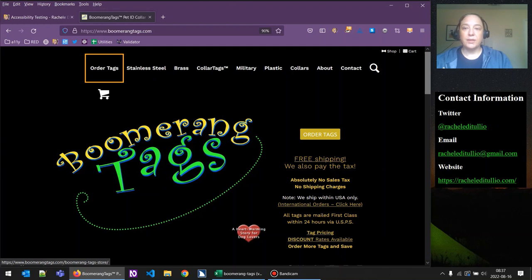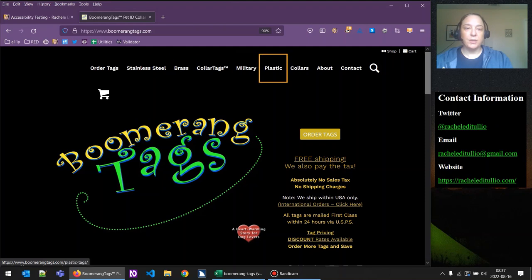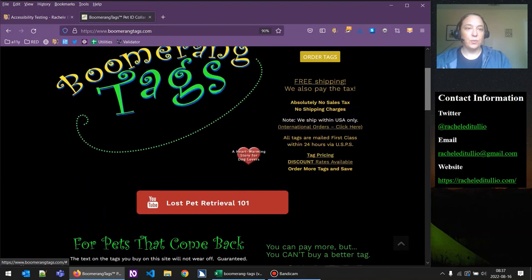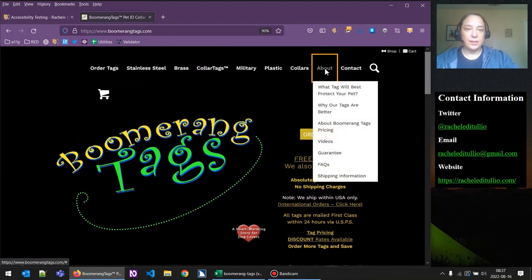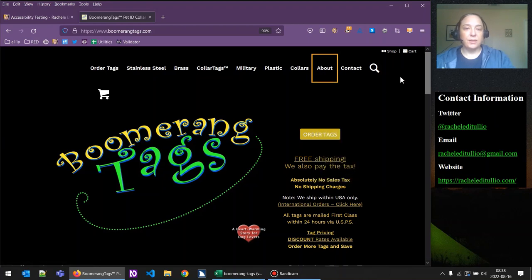So we actually have two issues here: the menu does not display on focus, and there's no way for a keyboard user to trigger that menu. Let's also test the other dropdown menu, 'about' — we have the same experience. Nothing displays on focus, so it's going to fail this success criterion. The 'about' dropdown is not an active link the way 'order tags' is, so they could make it a button to allow keyboard users to trigger the dropdown, or simply make the menu appear on focus.